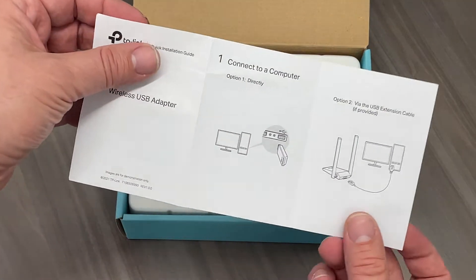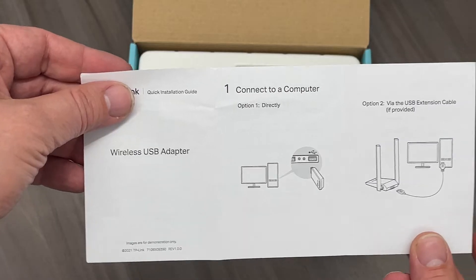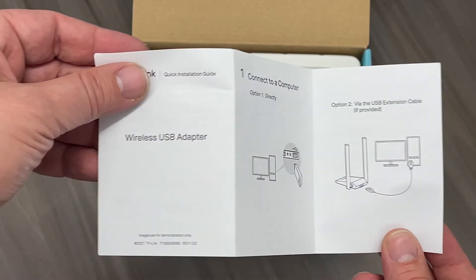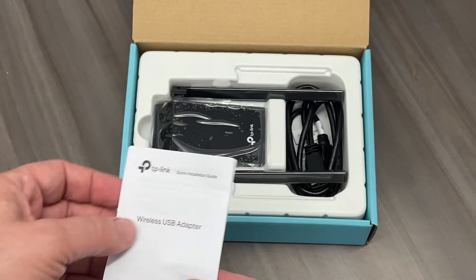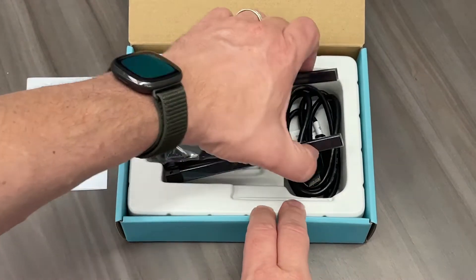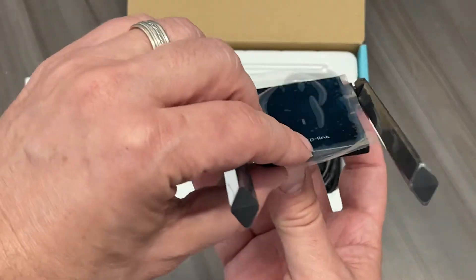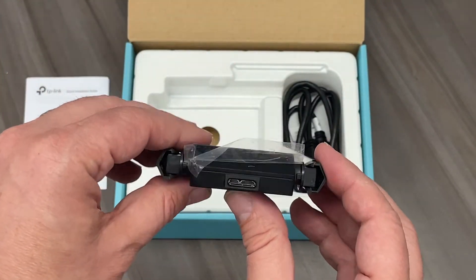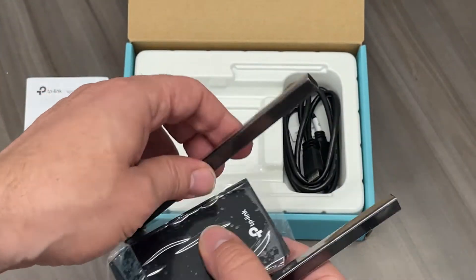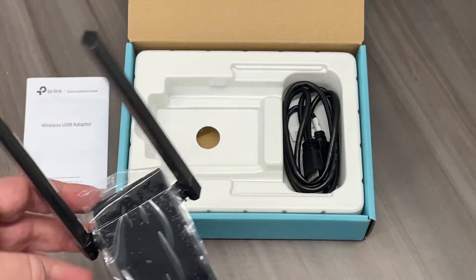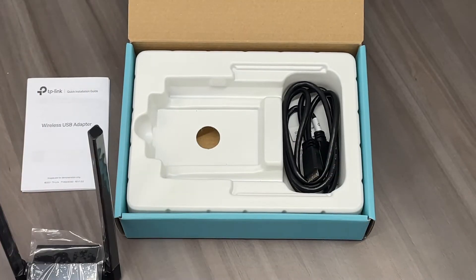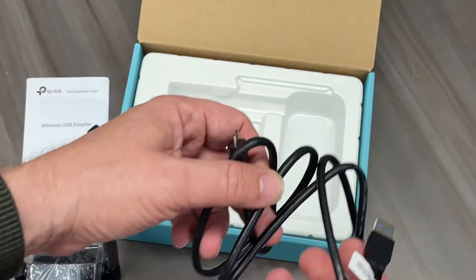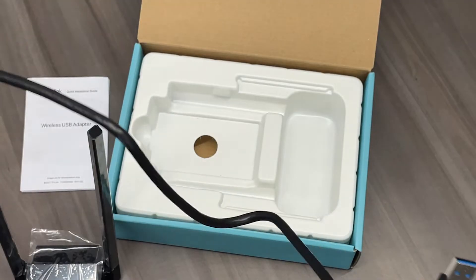A universal quick installation guide that shows how to connect the two types of adapters we sell, the adapter itself, and a 1 meter USB 3.0 extension cable.